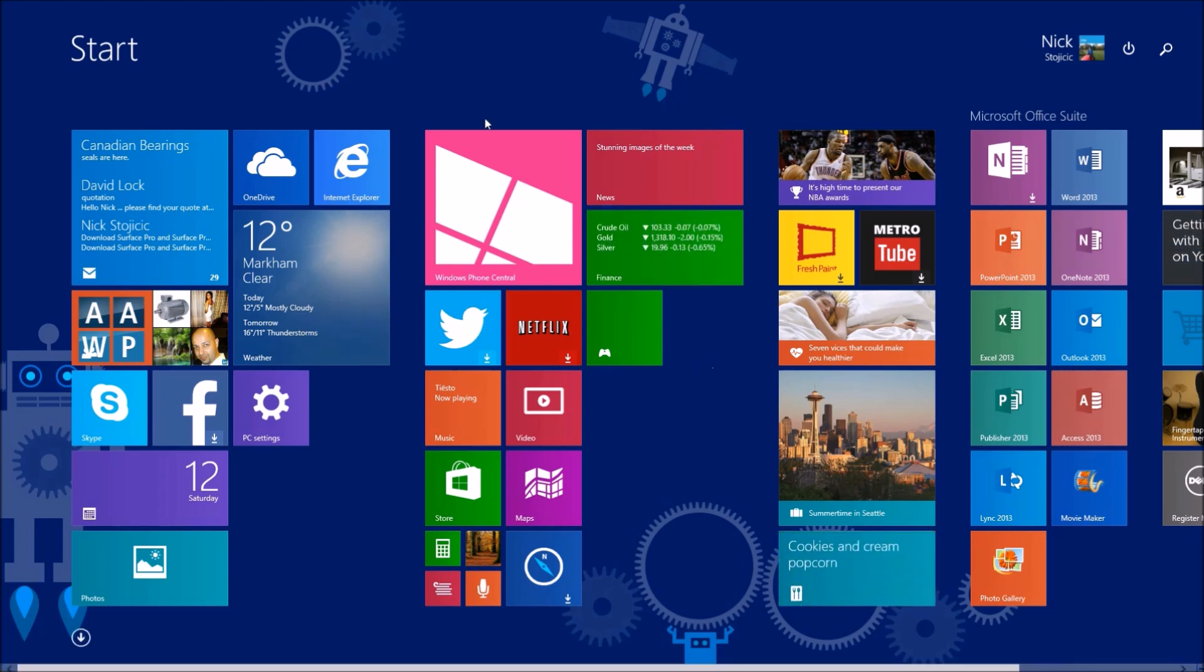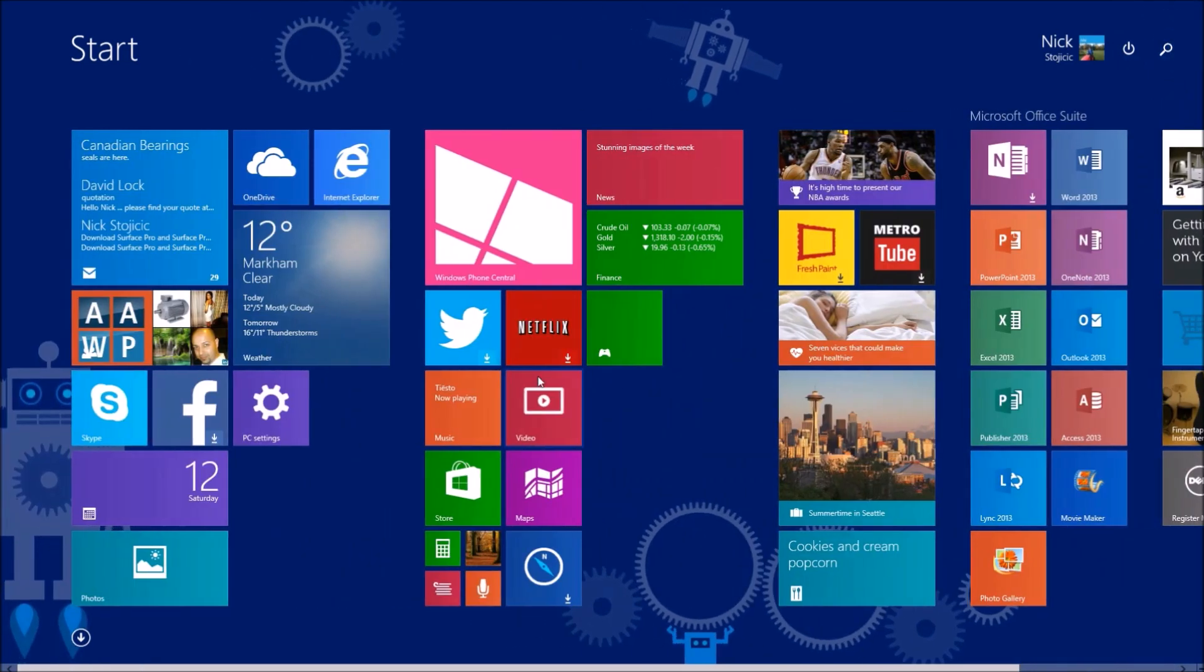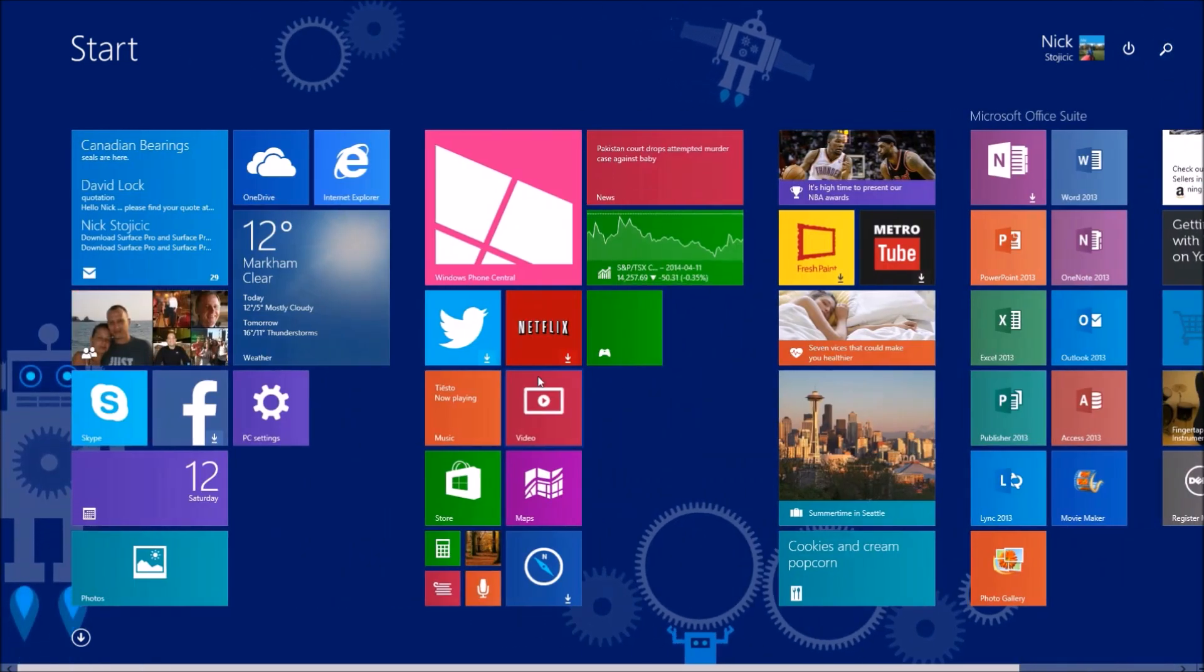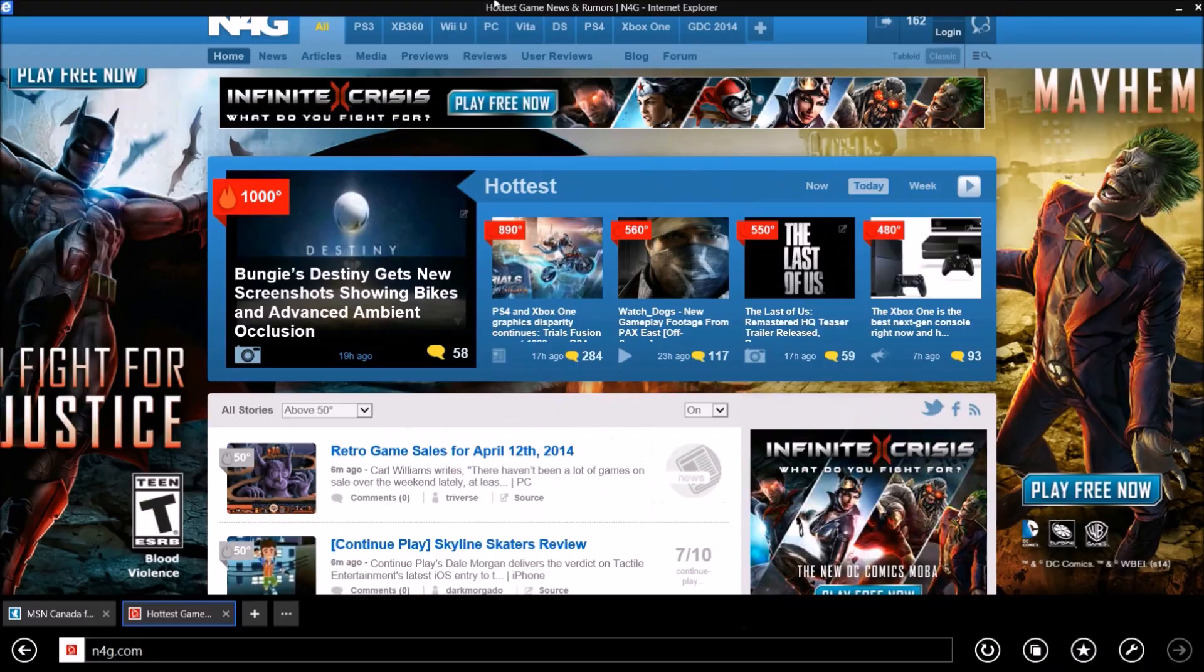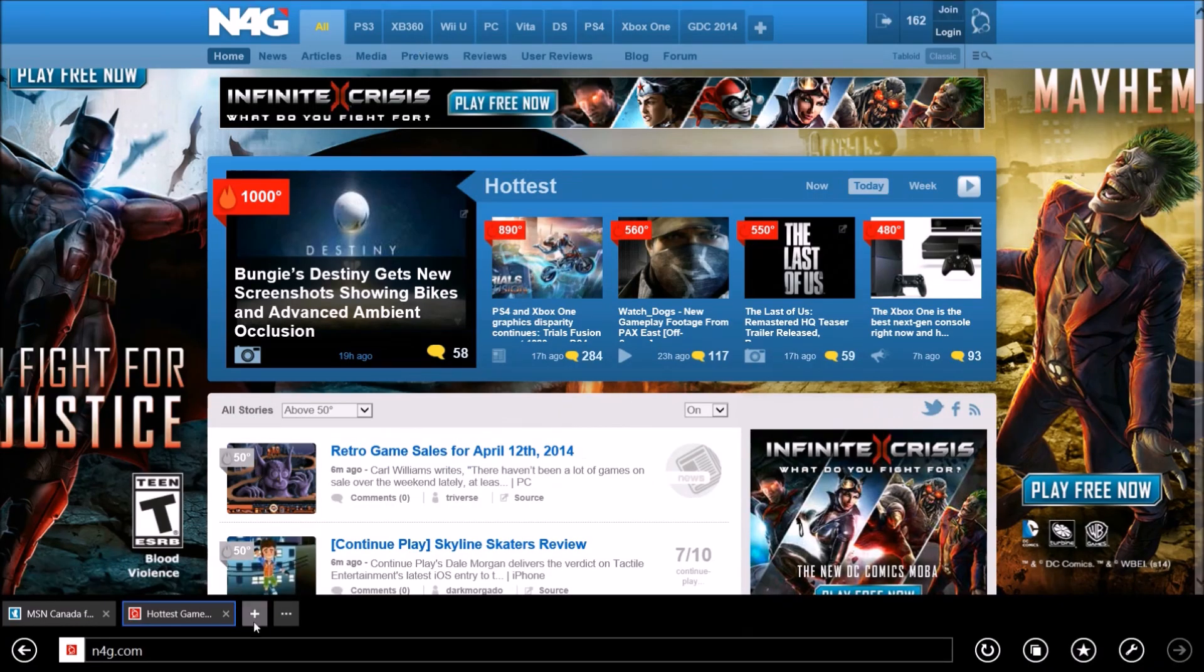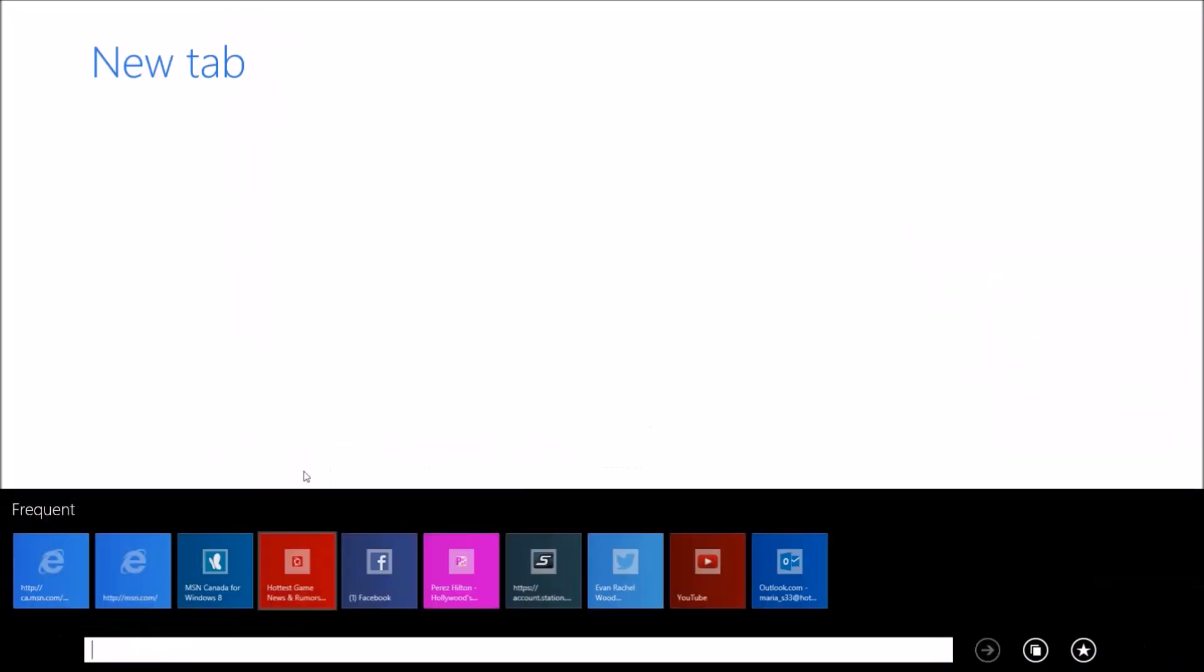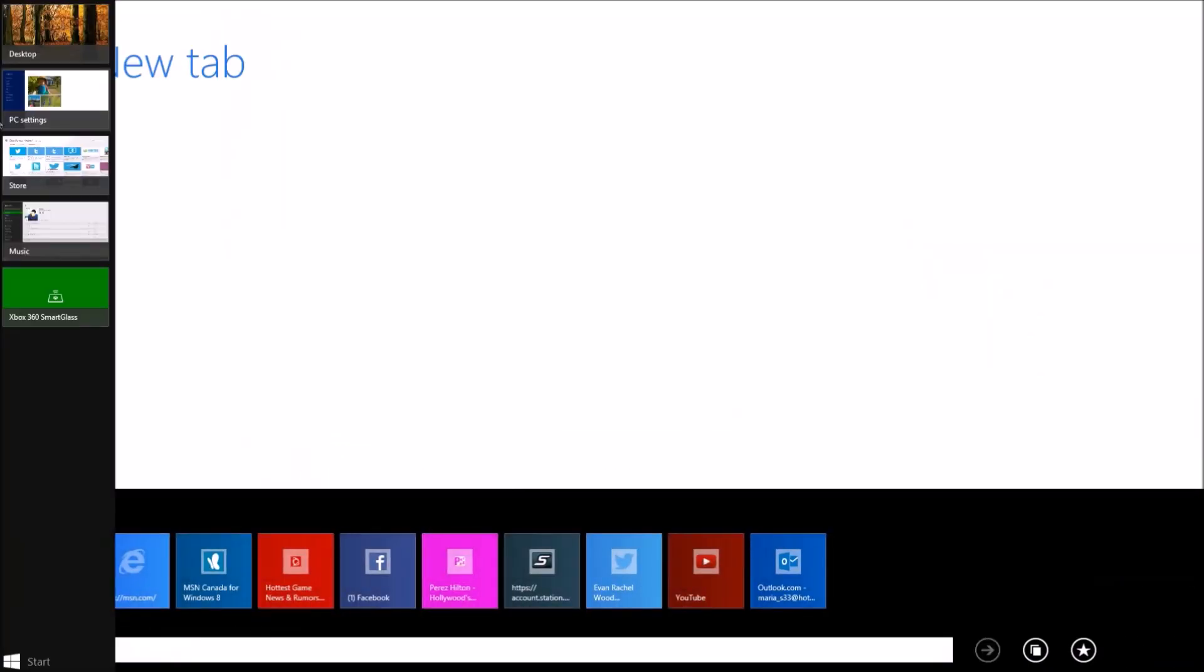This update is designed to make the modern start screen environment and the modern apps more user-friendly for those who use a mouse or trackpad. It's also the first update which starts to merge the desktop to the new modern Windows.